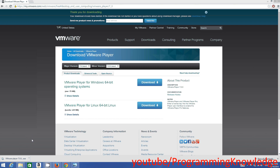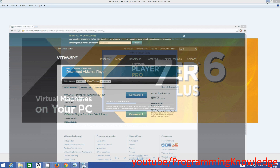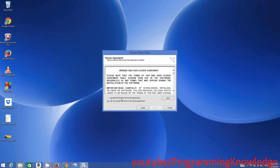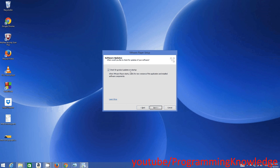Once the VMware download is complete, click the executable file, click Yes, then click Next. If you agree with the license and conditions, click 'I accept terms and conditions' and click Next. Here you can see the directory where VMware will be installed — I'll leave it as default and click Next.